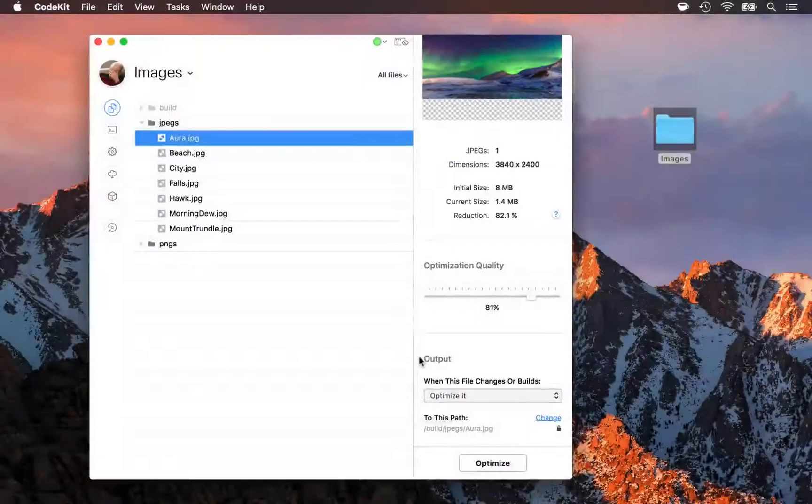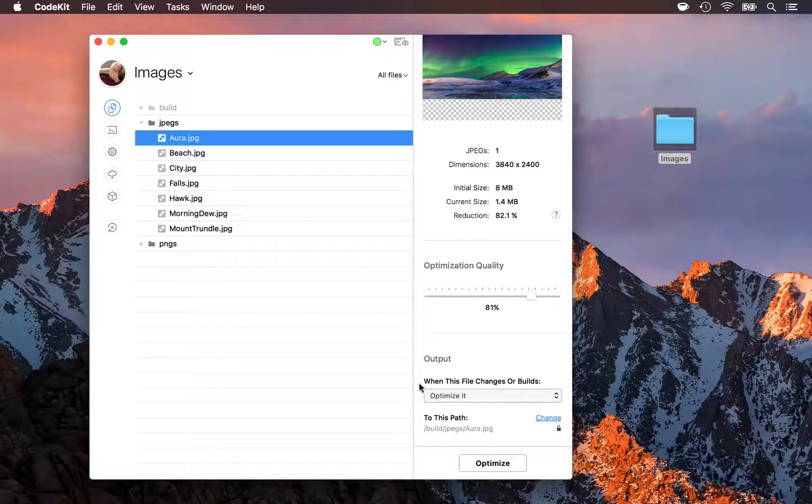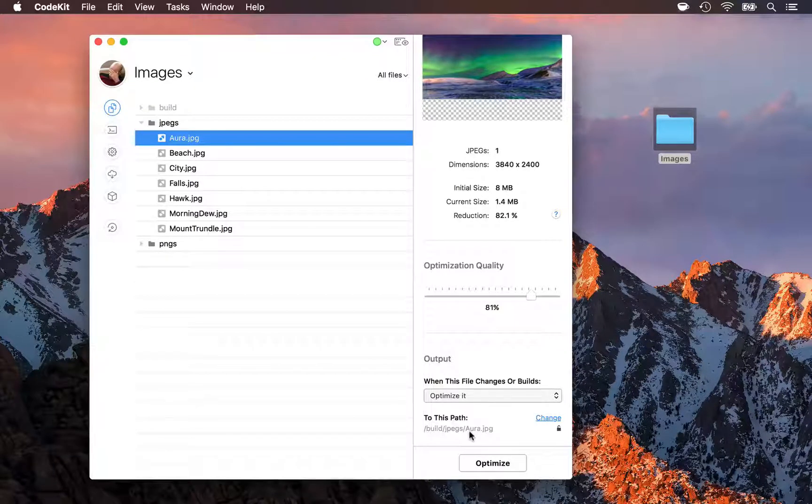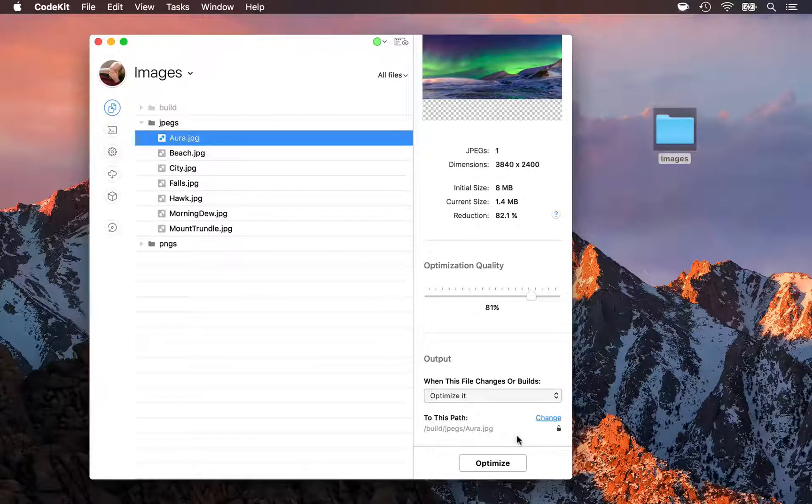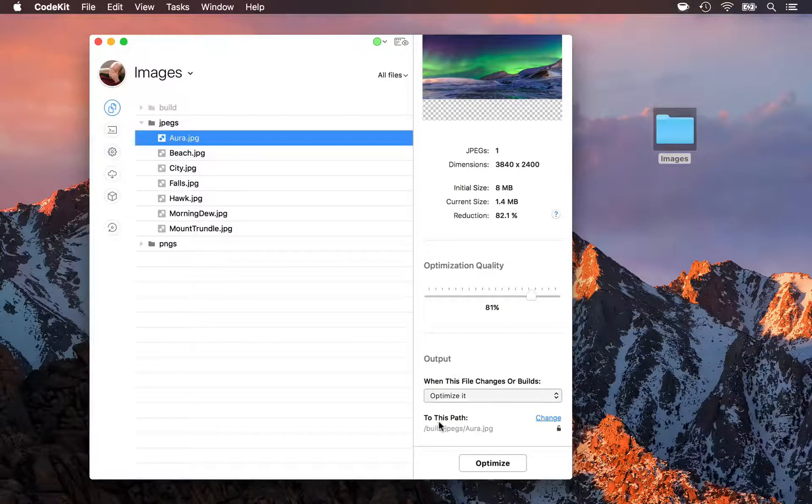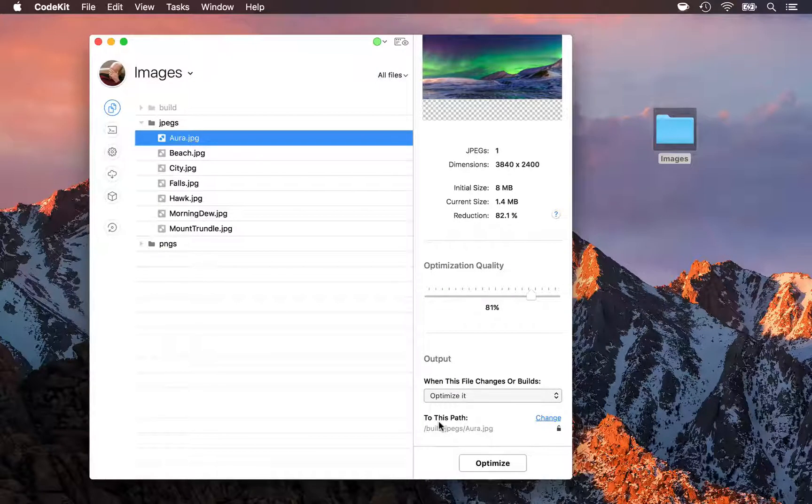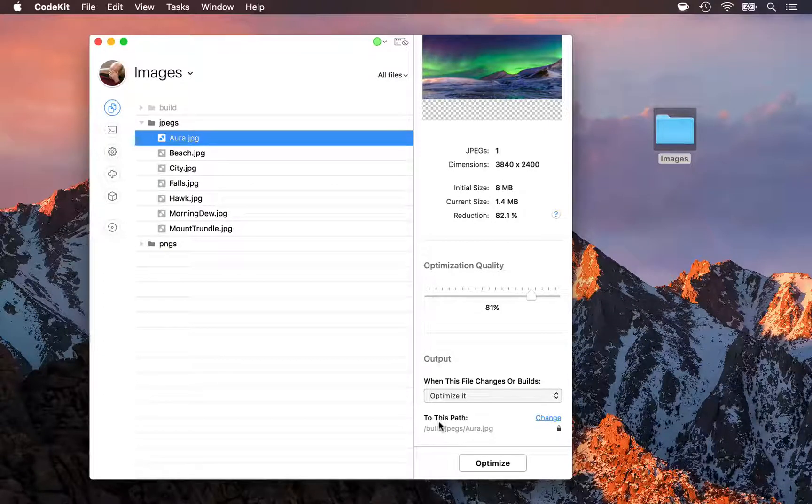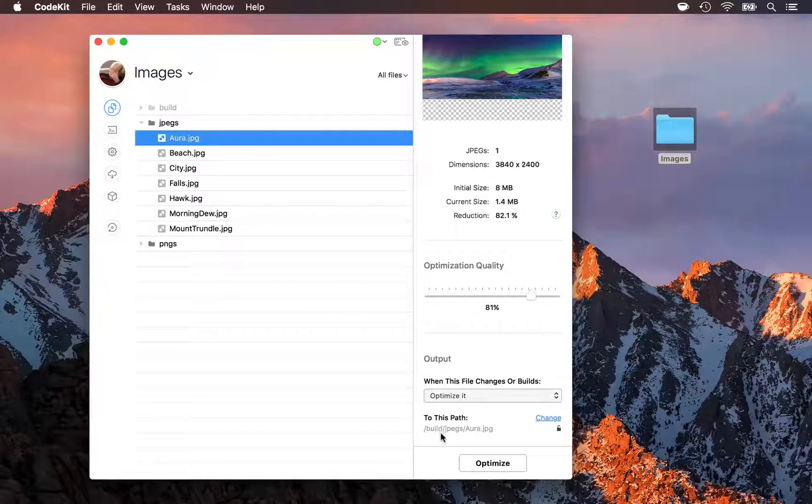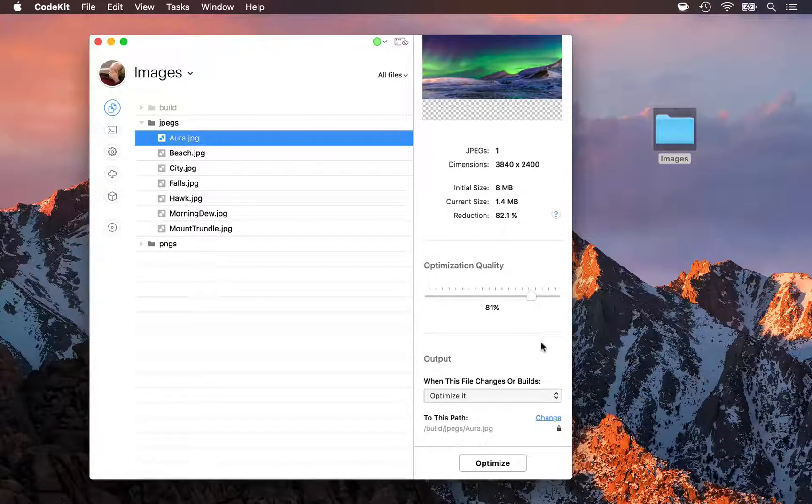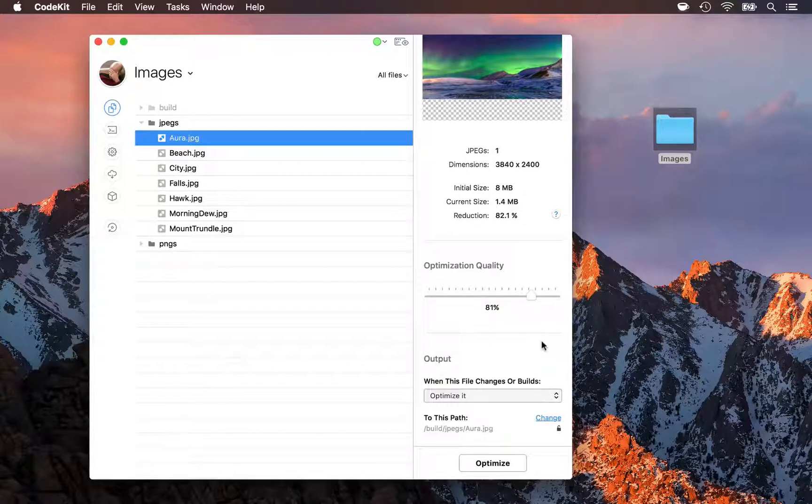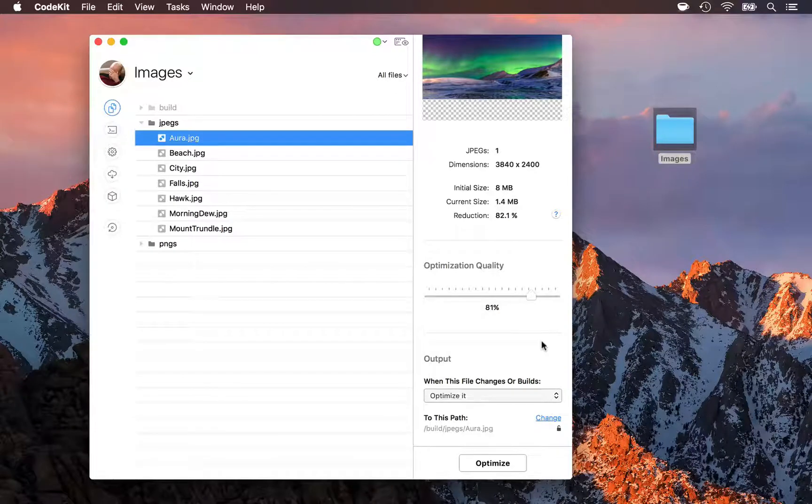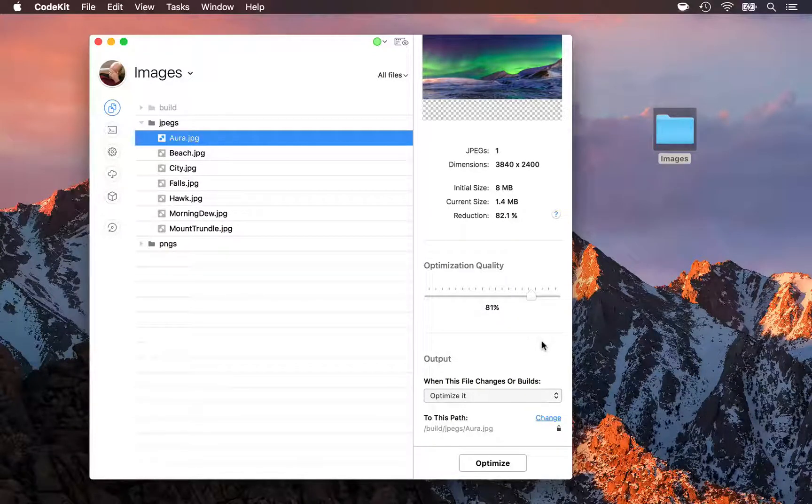There's one more thing to be aware of. Normally, CodeKit will not allow you to assign an output path such that the output overwrites the input file. Images are the one exception to this. You can optimize images in place if you choose to. Now, today we've been using a build folder for our project here, so these optimized images are being created in an entirely separate folder. They're not overwriting the input image. That's the way I recommend that you do it.